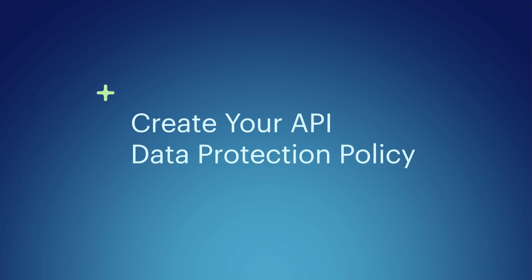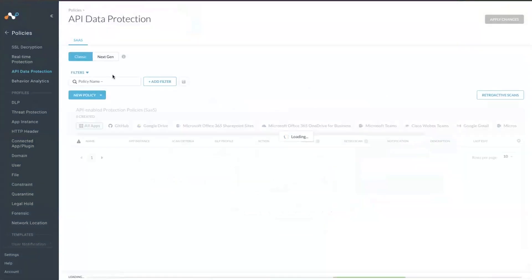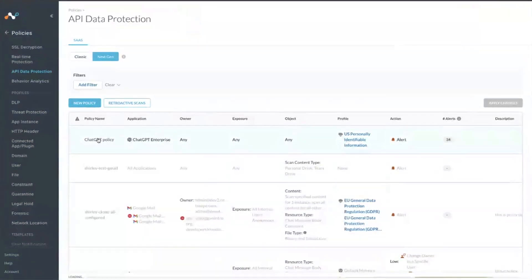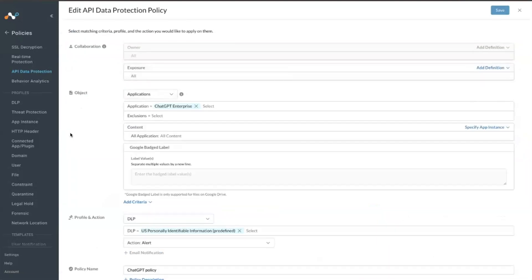What a customer would do after connecting an instance is to visit the policy page and create an API data protection policy. You can see here that I've already created one with ChatGPT. In this case, it's a very broad policy.